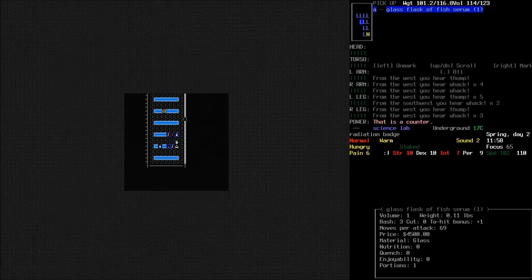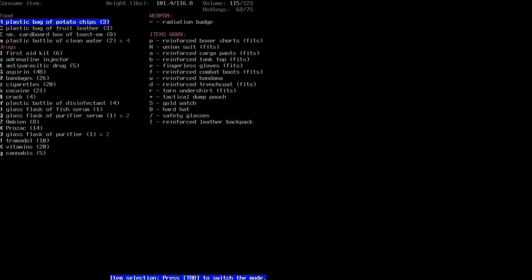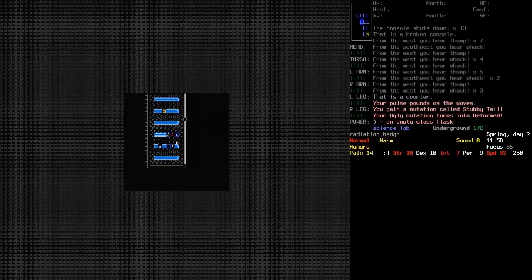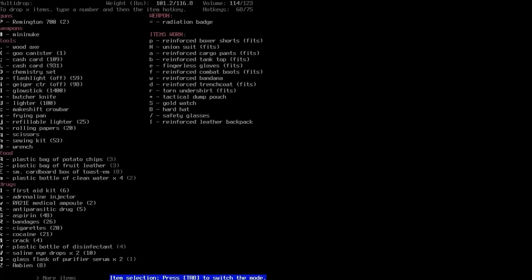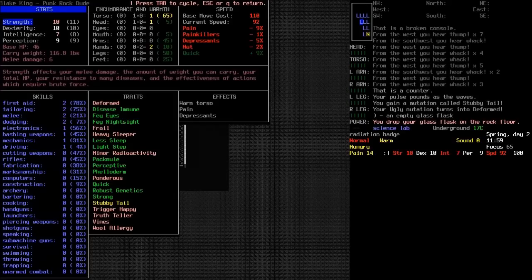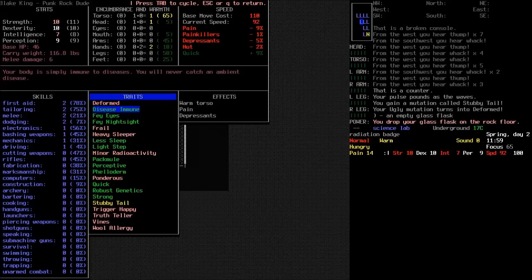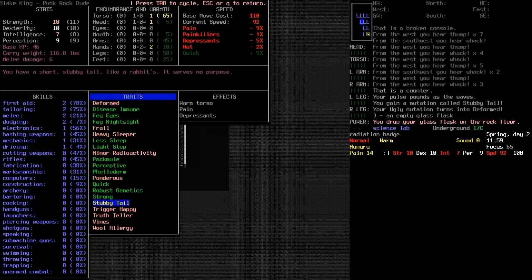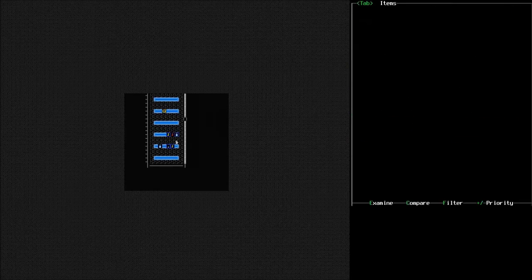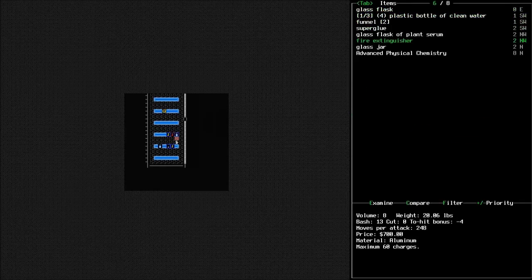That looks like fish serum. Alright. Let's have the fish serum. You get a mutation called stubby tail. Your ugly mutation turns into deformed. Well. Okay. Your pulse pounds as the waves. So, this stubby tail is just one of those neutral ones. It serves no purpose and doesn't get in the way, presumably.